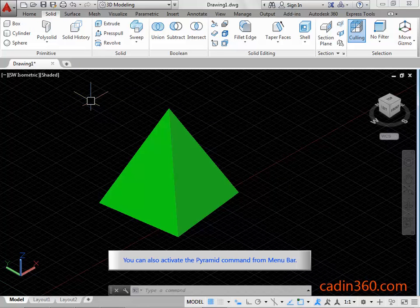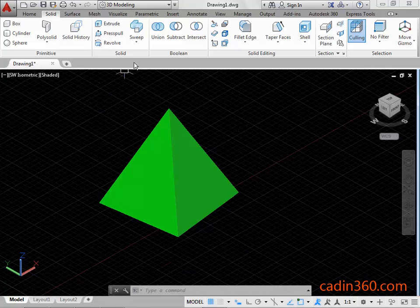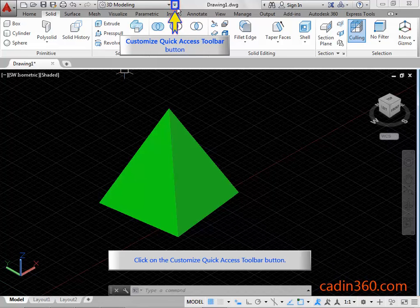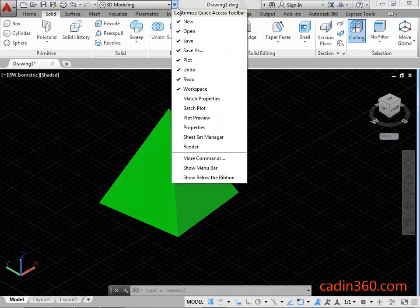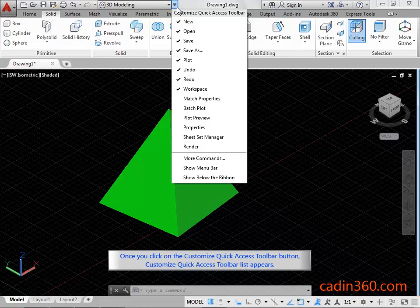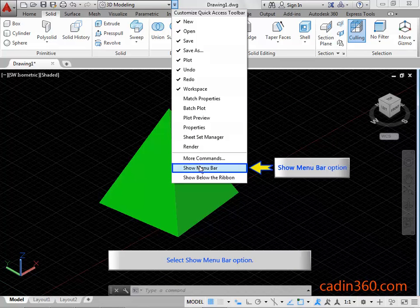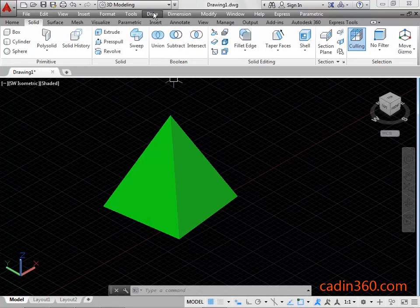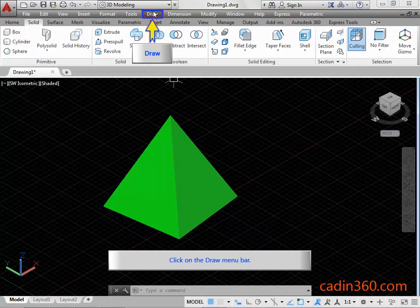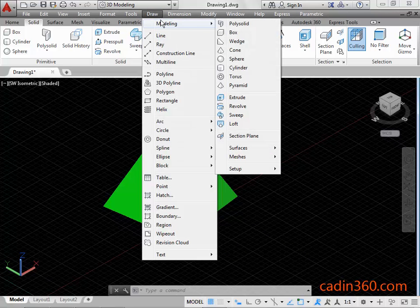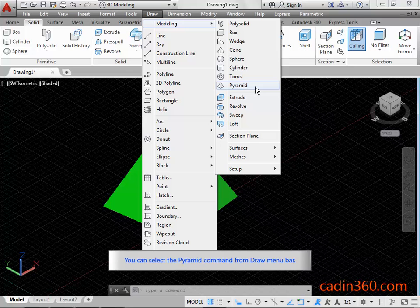You can also activate the Pyramid command from the menu bar. Click on the Customize quick access toolbar button. Once clicked, the Customize quick access toolbar list appears. Select the Show menu bar option. Click on the Draw menu bar. You can select the Pyramid command from the Draw menu bar.